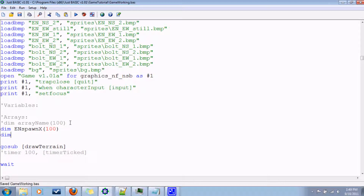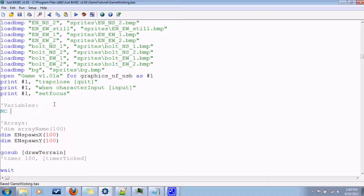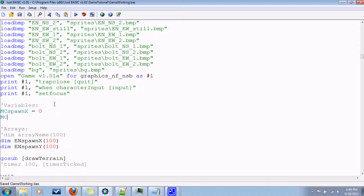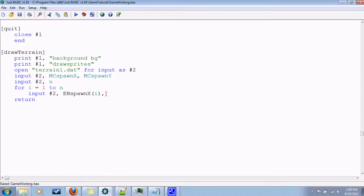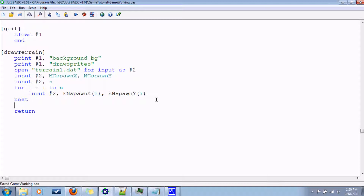There shouldn't be more than a hundred enemies at any time, and spawn y. For variables, we'll give the main character an initial value for spawn point. BASIC doesn't require you to declare variables, but just to keep things straightforward I like to declare them anyway, because in other programming languages like Fortran and C++ you actually have to declare a variable before you can use it. So back to enemy spawn y of i — and that's all the information we'll need for the enemy spawn points.